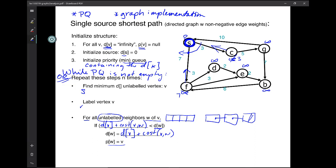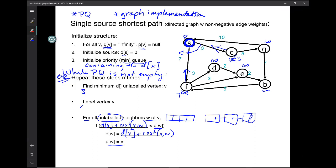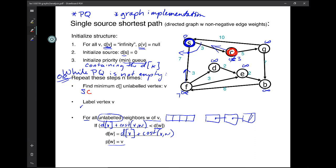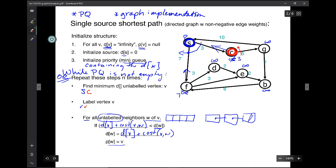We're done with this iteration. We go back up — is the priority queue empty? No. So, 'hey priority queue, give me the minimum cost D.' It gives us C. I'm going to label C. Now C and S are part of the labeled set. And now I need to set up a for loop across C's outgoing neighbors and do what's called the update step.